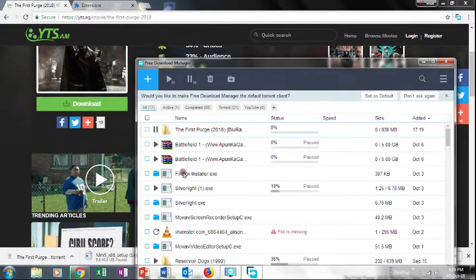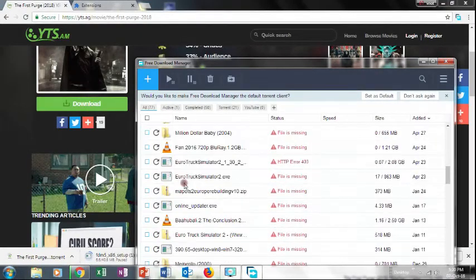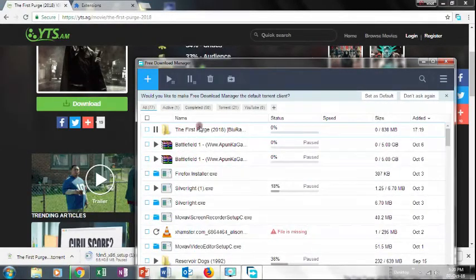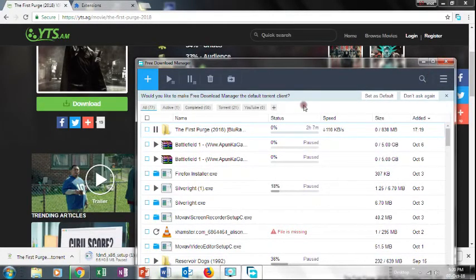If you want to download it, you can download it. There will be a speed and priority option available. If you want to pause it, you can close it.